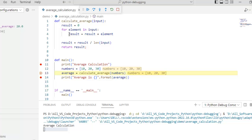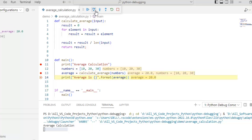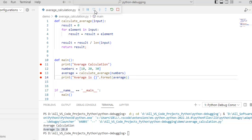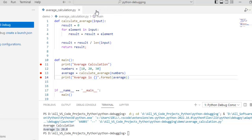Now I can use step over again to proceed. This is the last line and pressing step over finishes the program — it prints the average. The main point here is the navigational features and program execution control, not the calculation itself.